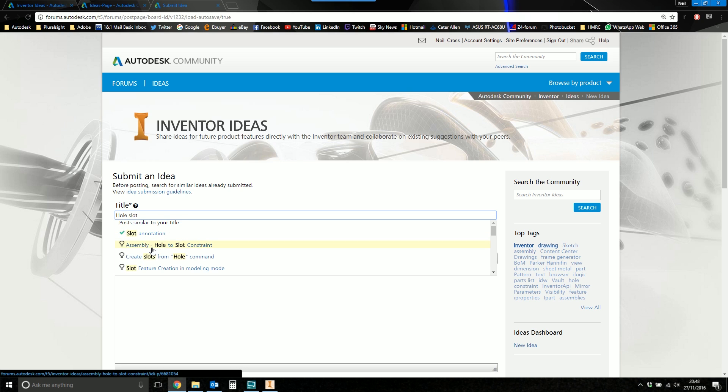That should bring up posts which are similar to what it thinks that I'm trying to get at. There you go. Assembly Hold a Slot Constraint. So that's the one I've just been showing you. So just take a look through these other ideas. Anything with a light bulb on is a reference to something on the idea station. Anything without that is usually a forum post.